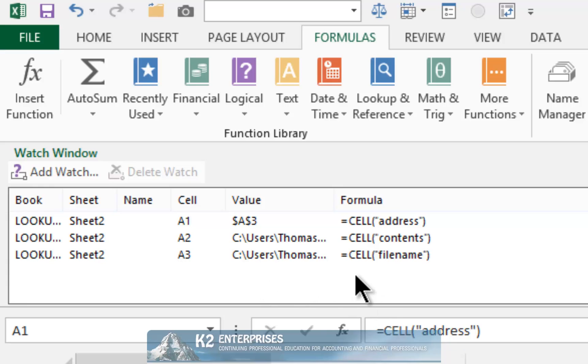As shown in the top portion of the screen, the Watch Window allows you to see information about the cells that you have included in the Watch Window.